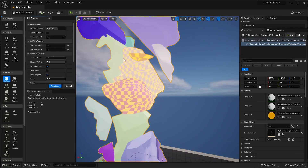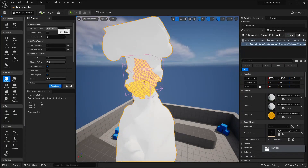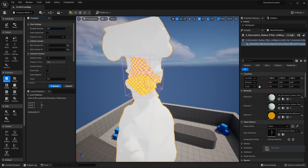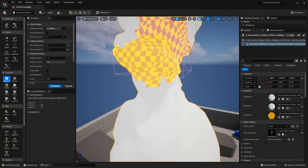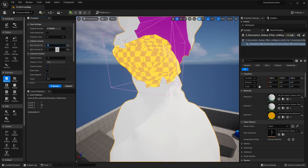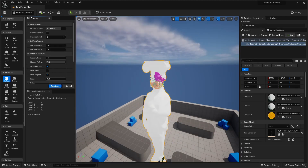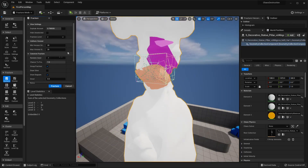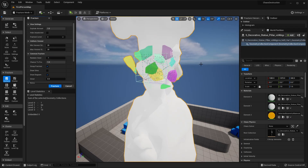To see that more specifically, we can go to Fracture Level and select Fracture Level 2. Moving the Explode Amount will show how this piece moves when fractured. We can fracture it even more — select this piece, set it to 20 pieces, and click Fracture. Then go to Fracture Level 3 and move the Explode Amount to see it break into even more pieces.